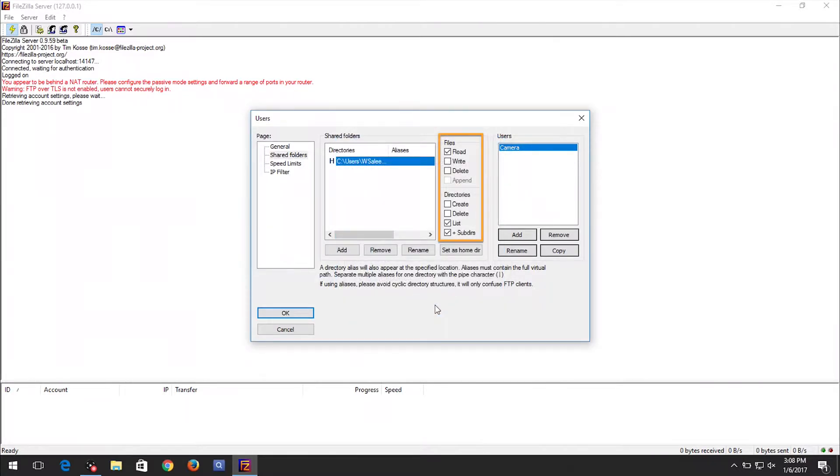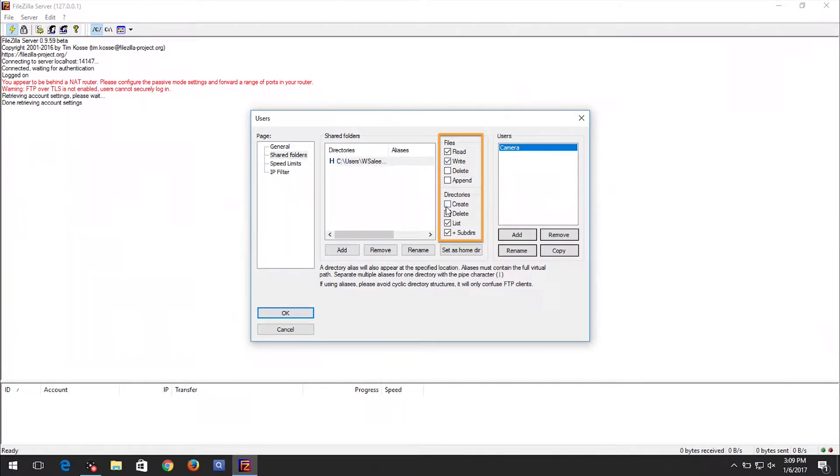Next, set the permissions for this user. Check Read&Write under Files, as well as Create under Directories.